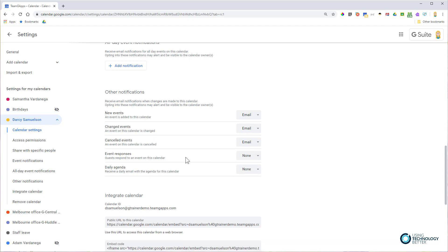For event responses, if you want to see whether people accept or decline events that you or Darcy have created with guests, you can set this to email.